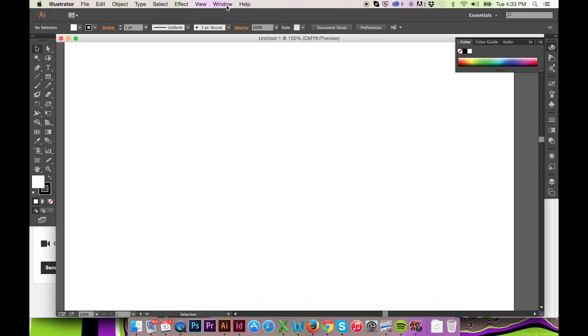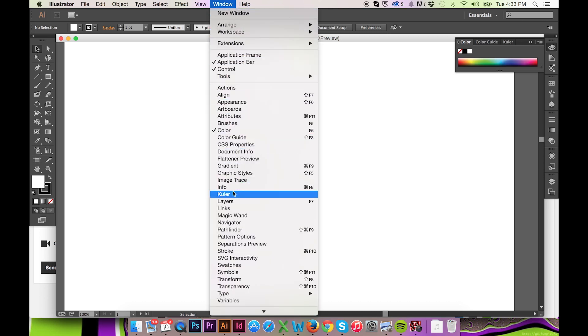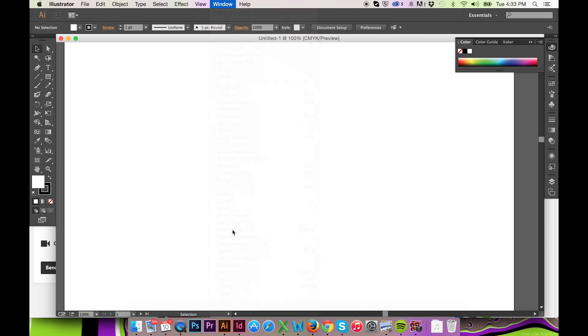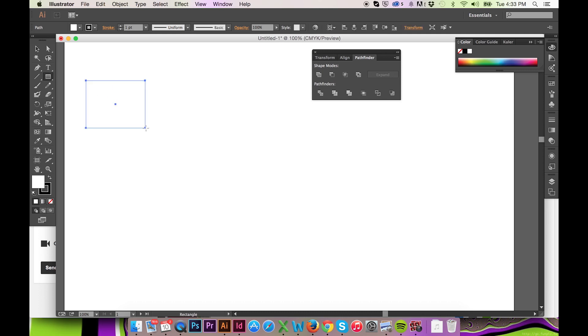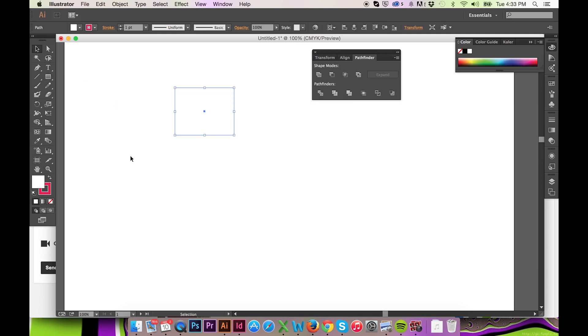The Pathfinder tool in Illustrator can be found by going to the top menu and selecting Window Pathfinder. Your Pathfinder tool will appear differently according to what version of Illustrator you are using.